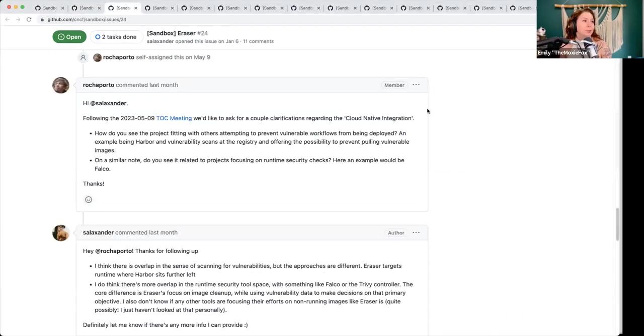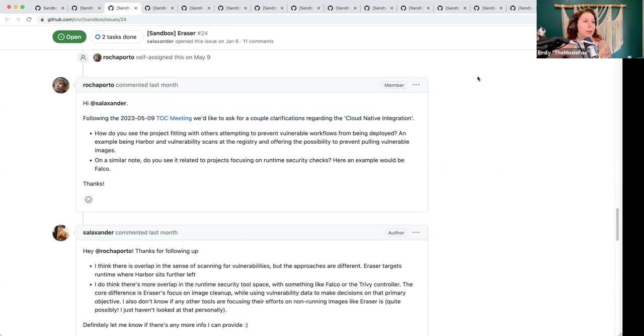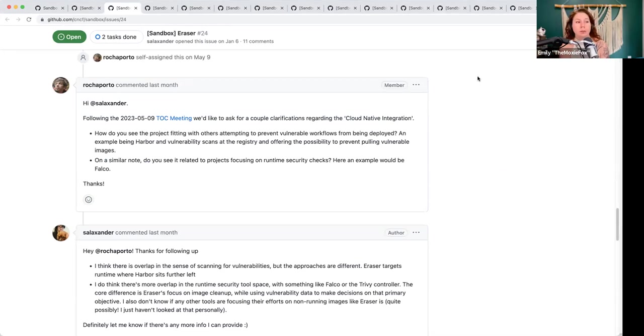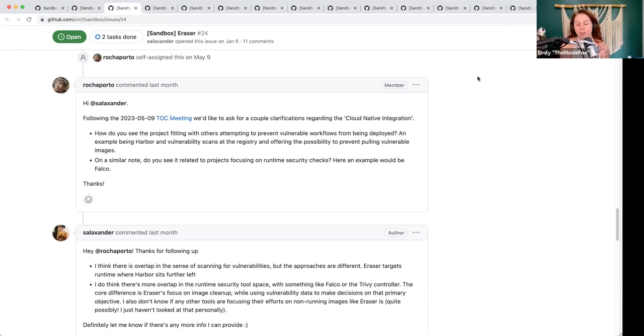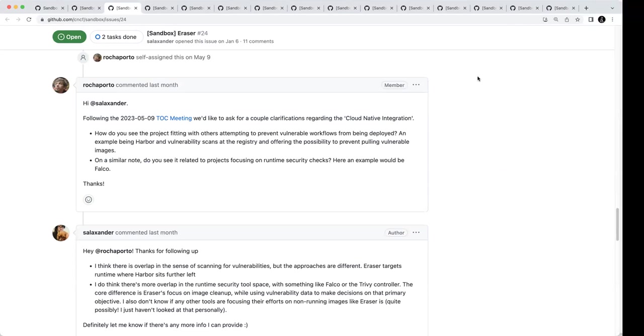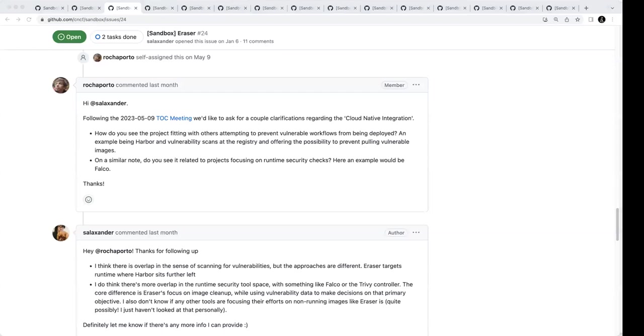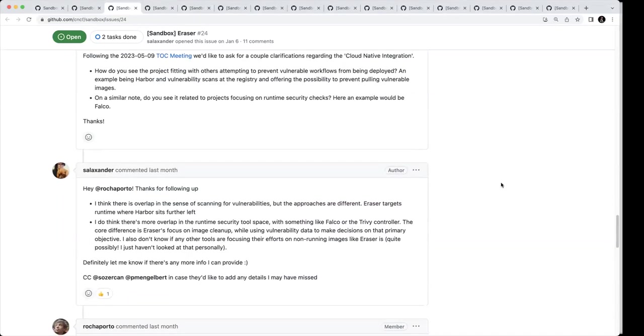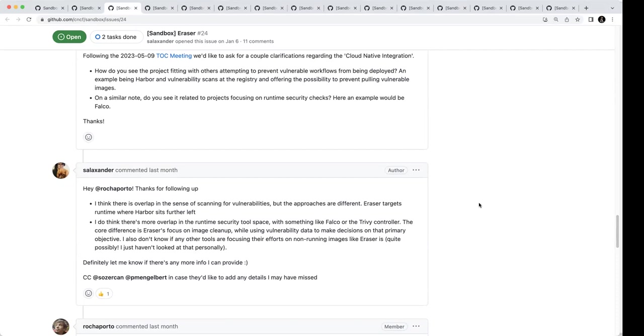Next up, Eraser. This is a returning project. Ricardo had reached out to them last time to get some clarification on preventing vulnerable workflows from deployment with this project, as well as some of the similar runtime security projects within the cloud-native landscape. Ricardo, did you want to provide any additional color? I think the updates are clear, so they don't see too much overlap with the tools that do scanning or at the registry level. They do some level of overlap with runtime security tools like Falco and similar. They highlight this is mostly focused on the image cleanup of the caches on the nodes. So there is value on it. And also because this area is kind of still evolving, I see it as a potential candidate for sandbox.